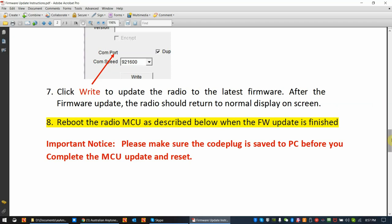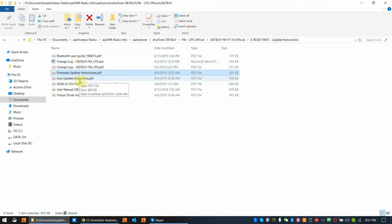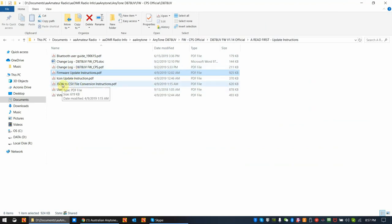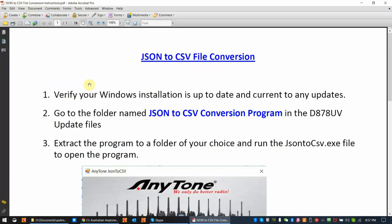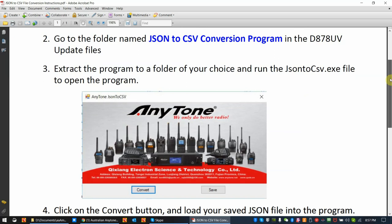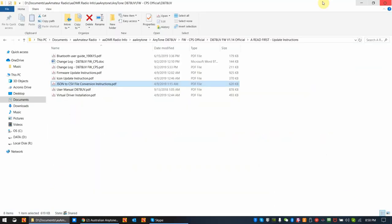That's the instructions for firmware update. I'm not going to go into this too much. I just wanted to make you aware that the read first update instructions folder is the important folder for understanding what you're going to be doing when you do a firmware update. In addition to it, there's a user manual, and this is called the JSON to CSV conversion file. I personally, when I download my contact list, digital contact list from RadioIDNet, I like to use the JSON. It's faster, and this converts the JSON to the CSV file format so that you can actually import it in the radio. These are the instructions for doing that, and it also includes in the firmware update folders an update for the conversion program.